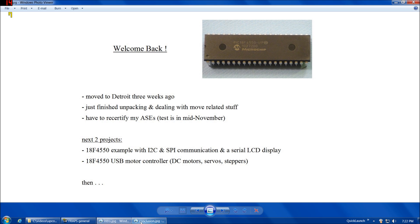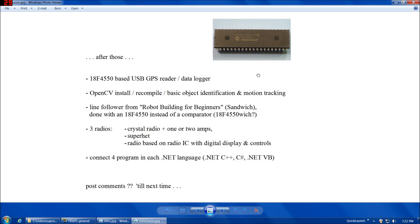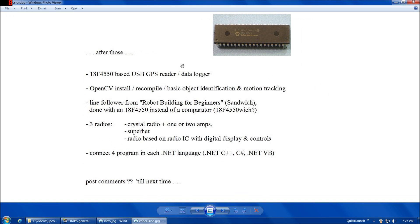Then after that, I'm a little less certain on the order I'm going to do these remaining projects in, but here's at least some of the ideas I'm bouncing around. One would be an 18F4550 based USB GPS reader, and then I'd probably also add a double EPROM chip onto that project to log data also.